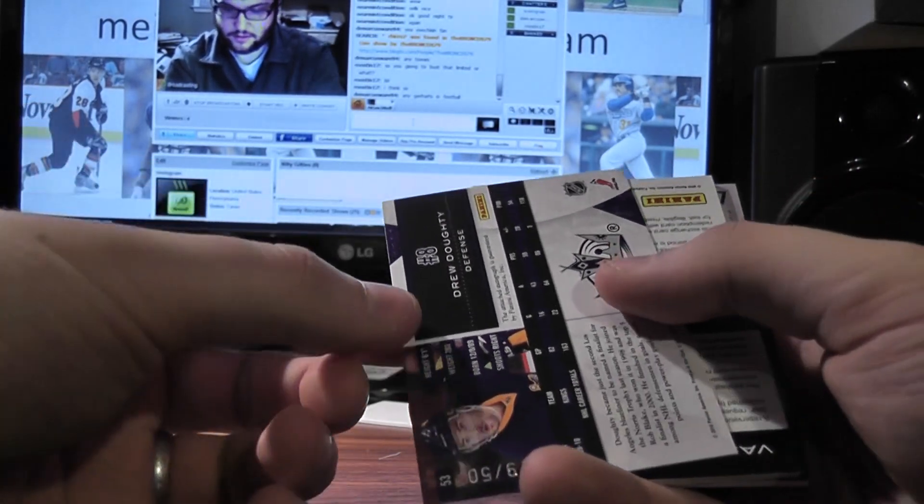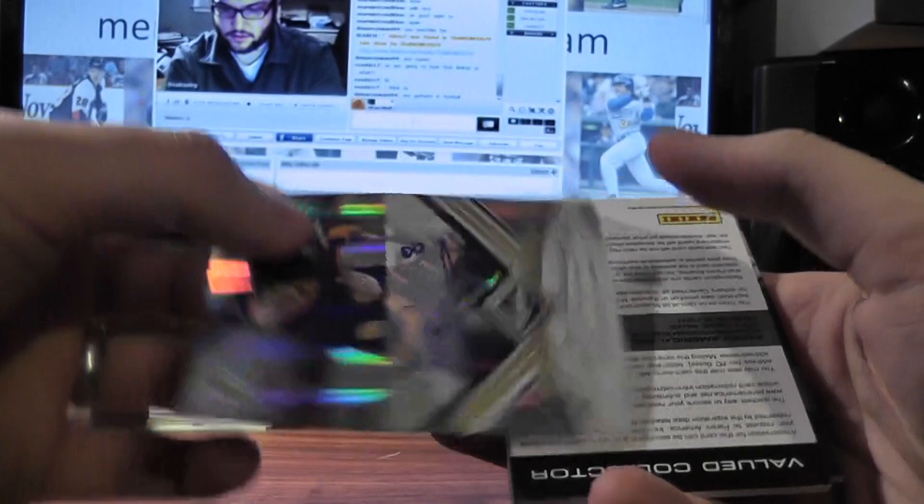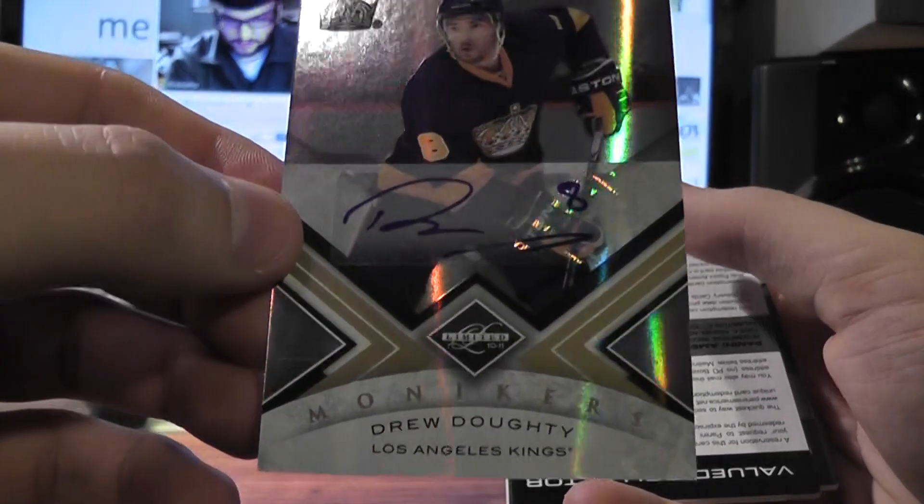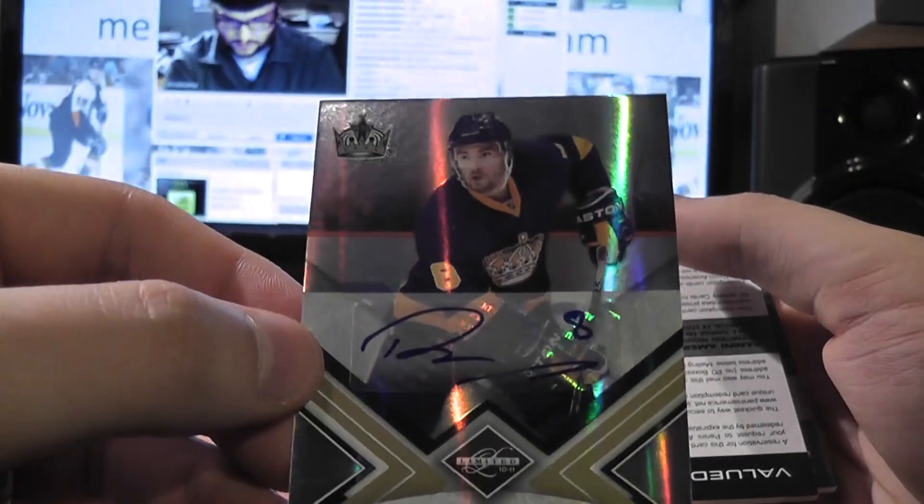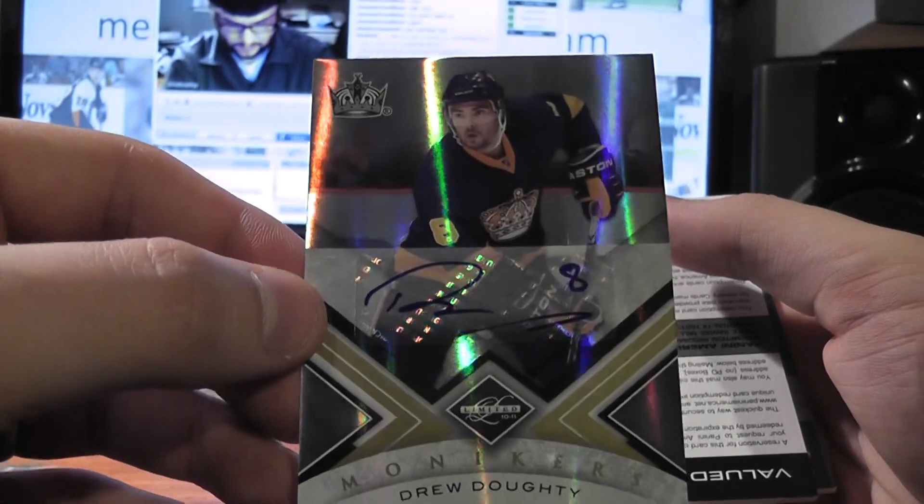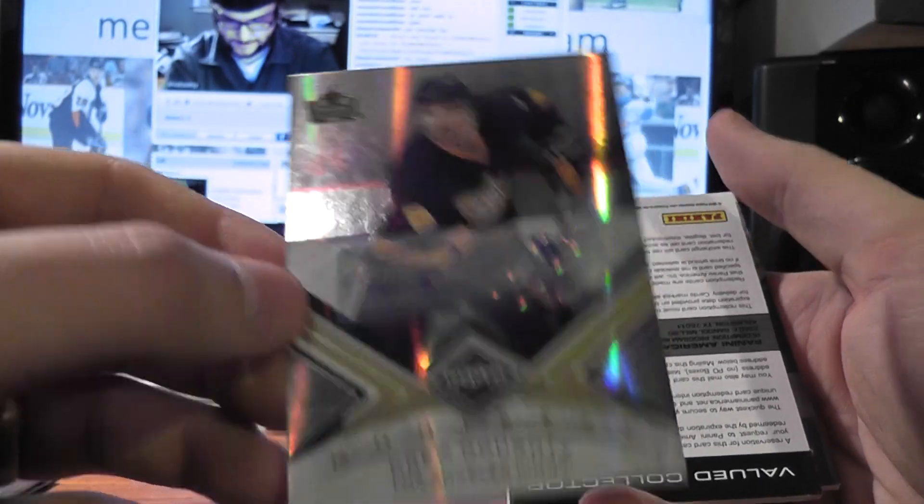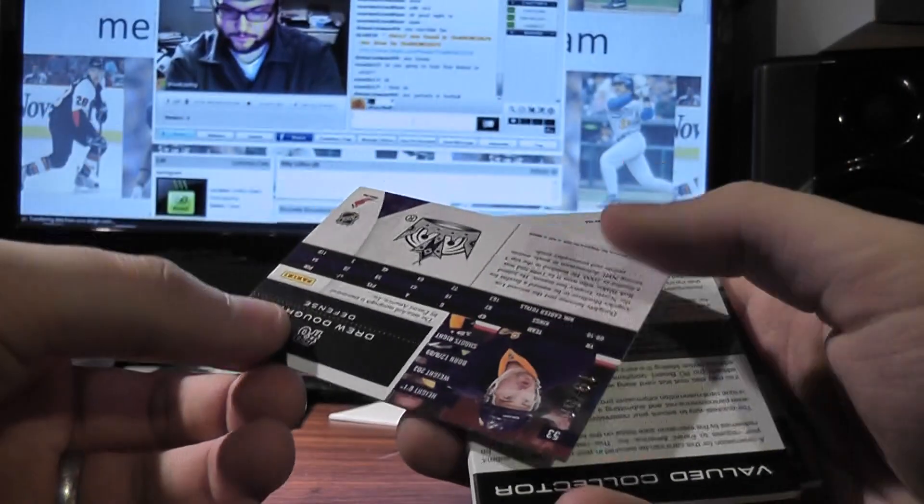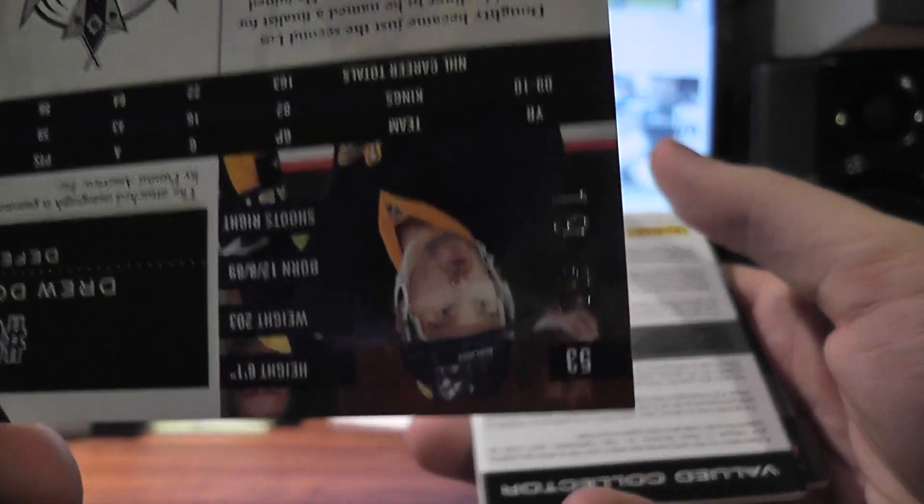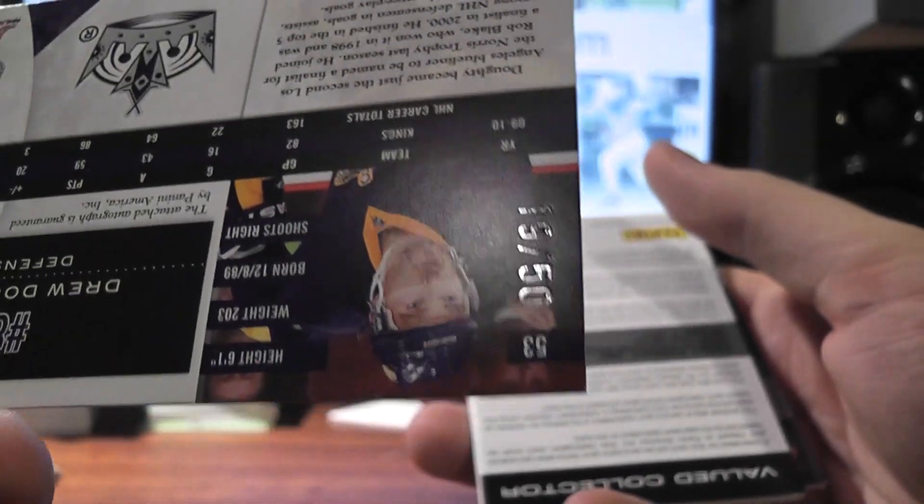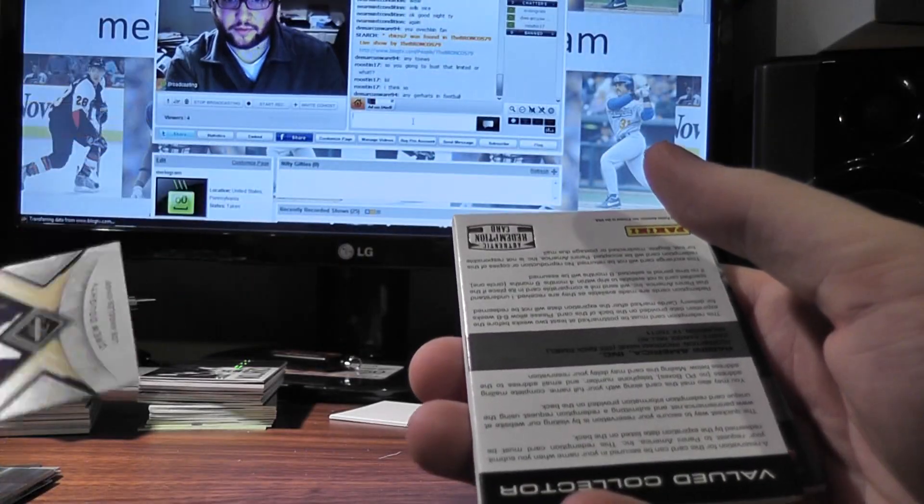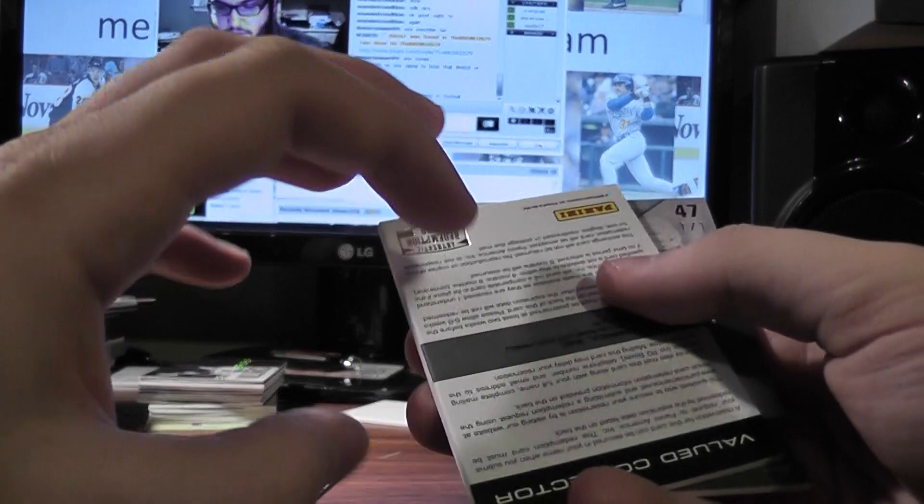Next card is going to be cool. Yes it is. Drew Doughty in the old school Kings gold monikers, numbered out of 50. So that's the second Doughty auto I've pulled in like two weeks.